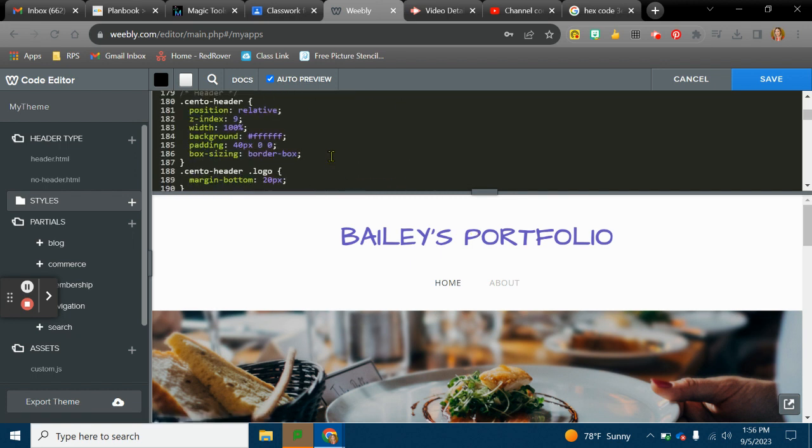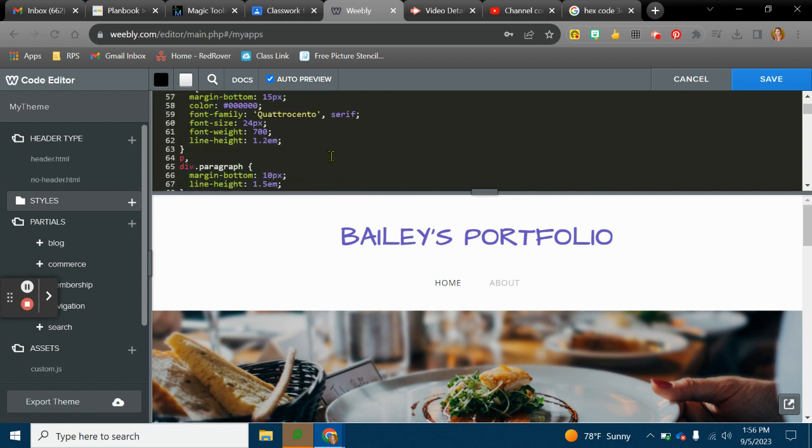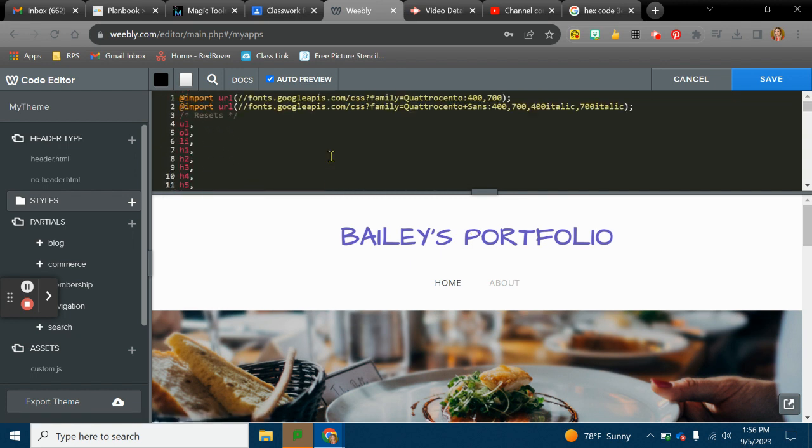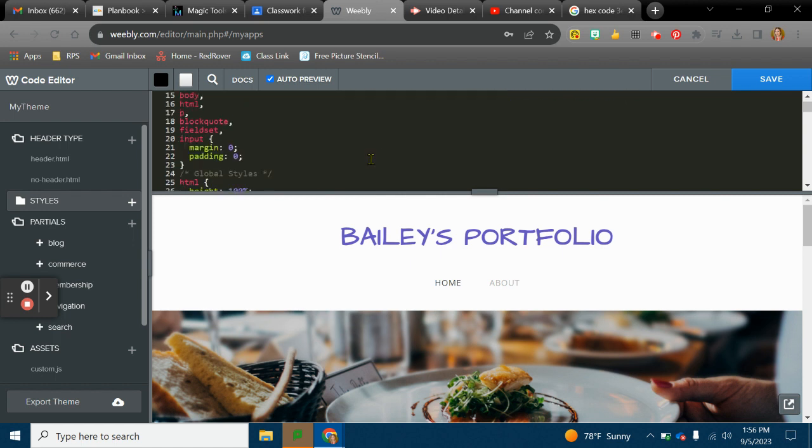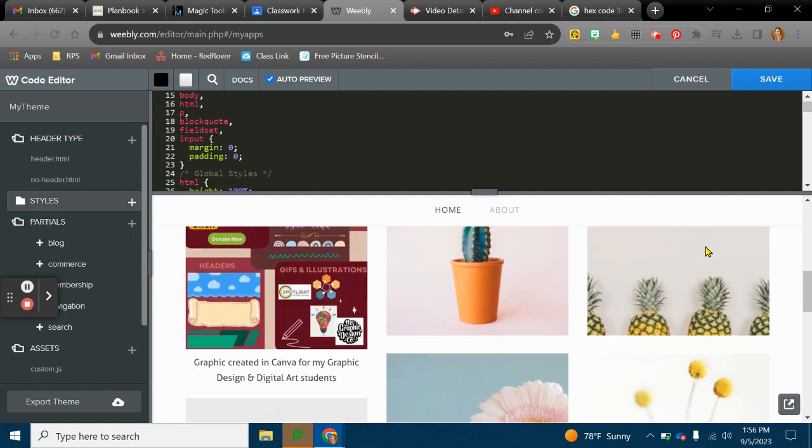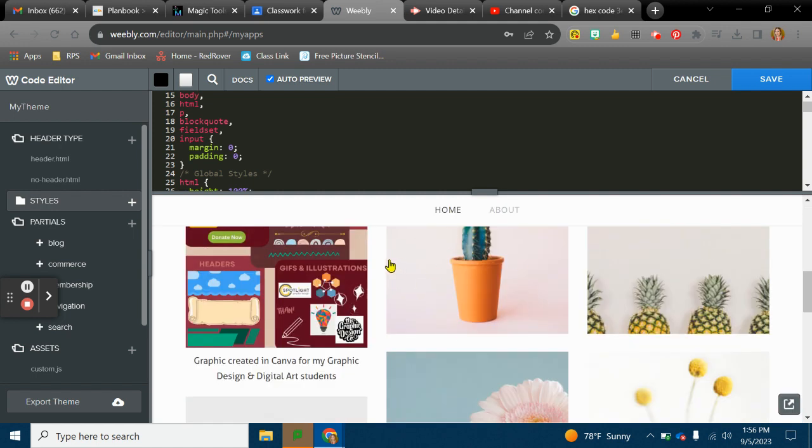So feel free to play around with that and kind of pretend you're a web designer for the next week or so. And hopefully have some fun with it. Learn a little bit. Just don't forget to click save when you want to save your code or whatever you input. Enjoy.